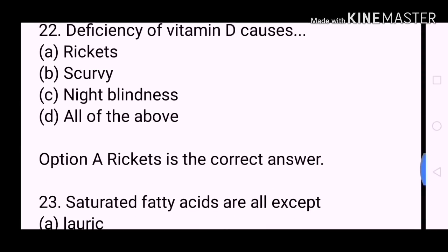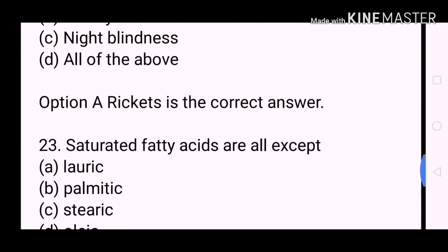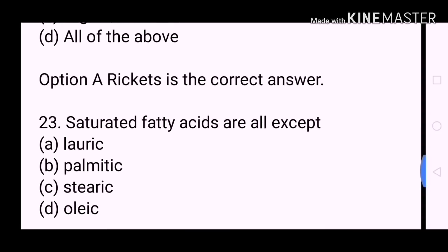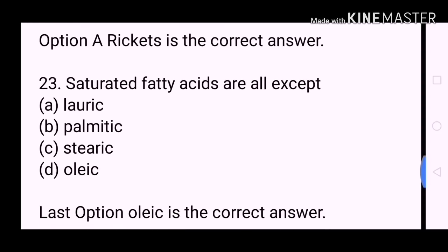Next question: Saturated fatty acids are all except? A. Lauric. B. Palmitic. C. Stearic. D. Oleic. The last option, Oleic, is the correct answer.